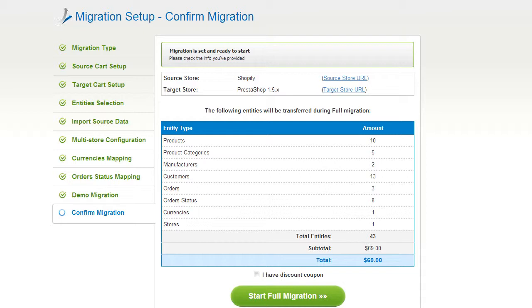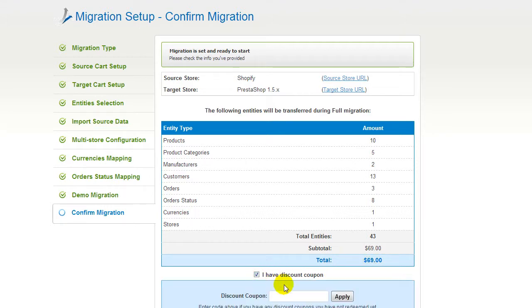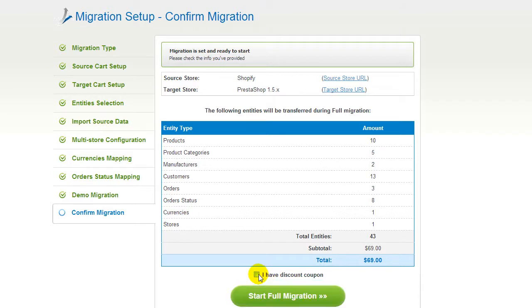You can go ahead and start your full migration. If there's not enough funds in your account, you will be asked to charge it with more credits. If you have a discount coupon code, check the appropriate field. Otherwise, double-check the entities that are about to be migrated and click the Start Full Migration button.